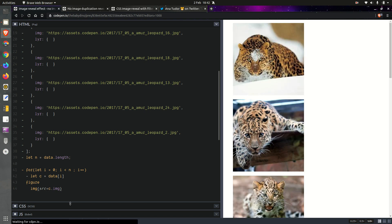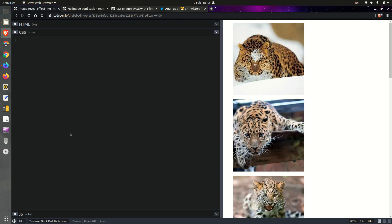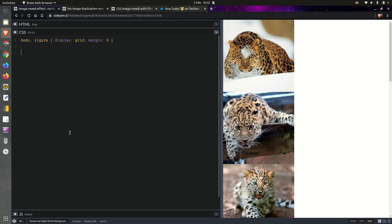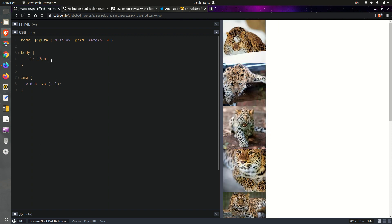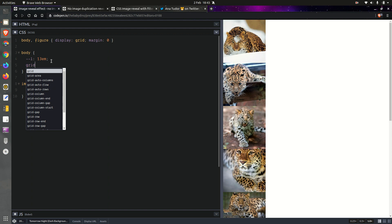Okay, so we have the images and they should show up now. On the body and on the figure elements we're going to have display grid, and we're also going to set margin zero. Now on our image elements — but first on the body we'll be setting an edge length, and this is going to be something like 13rem. Then we'll be setting that edge length for the images.